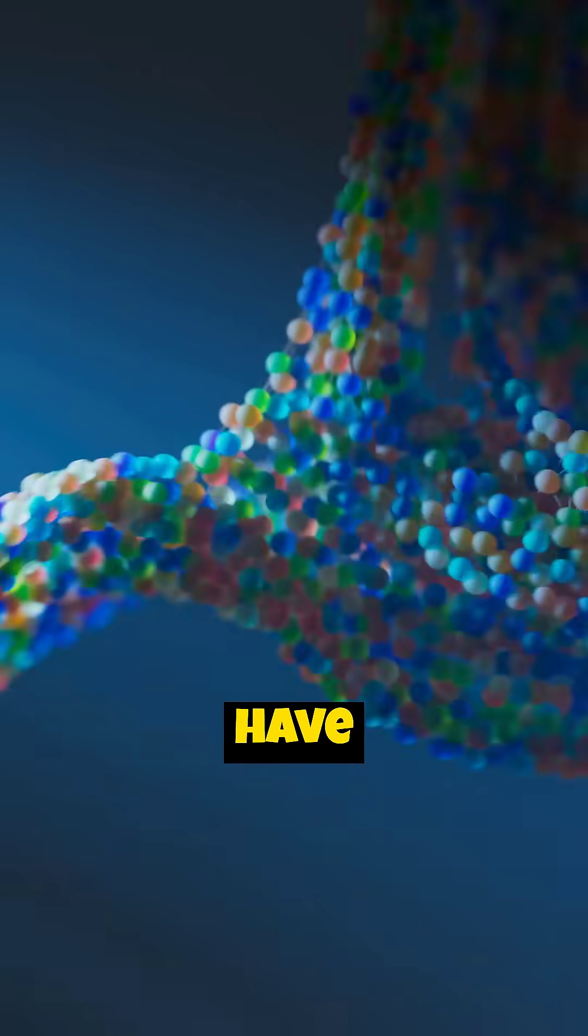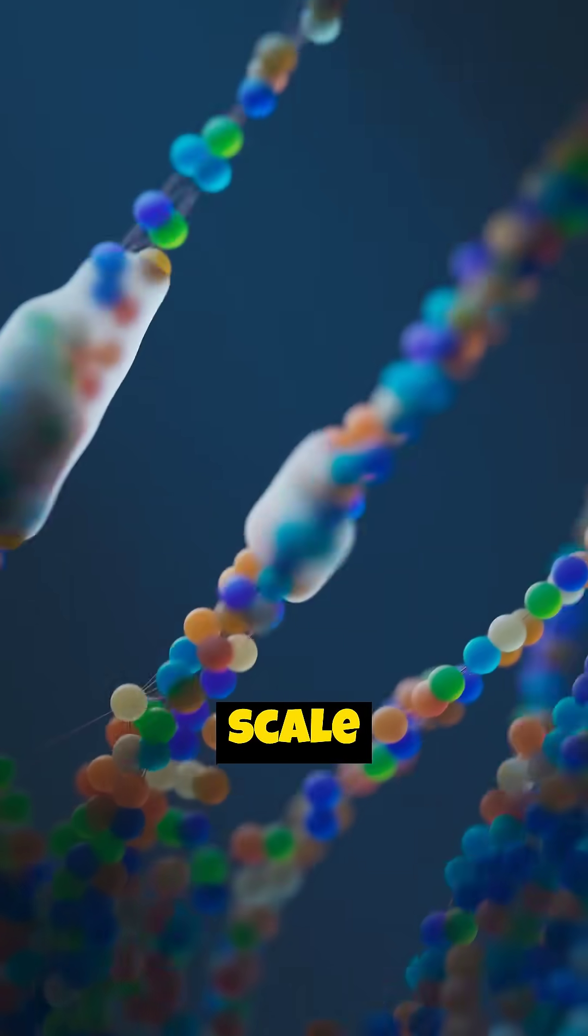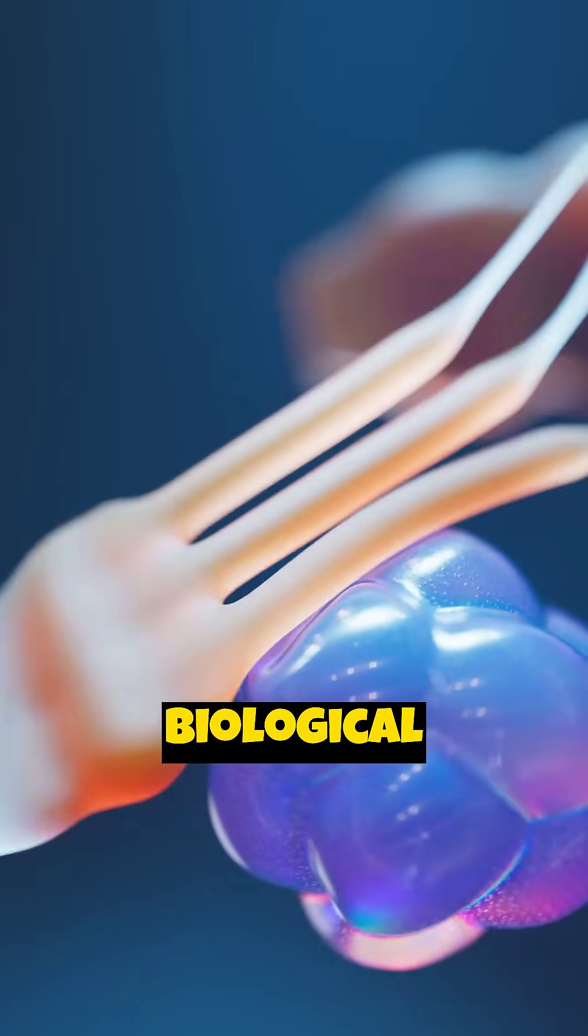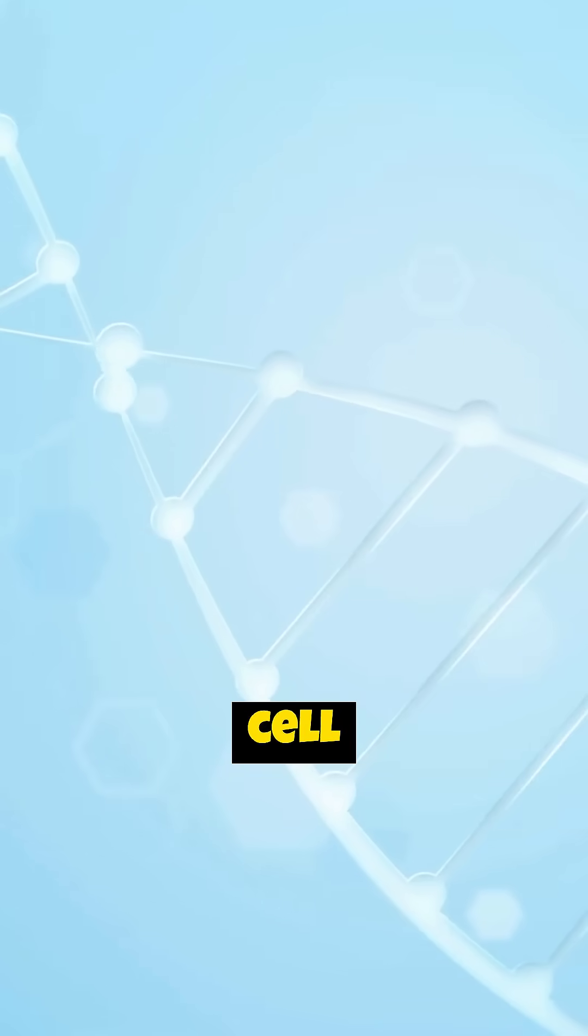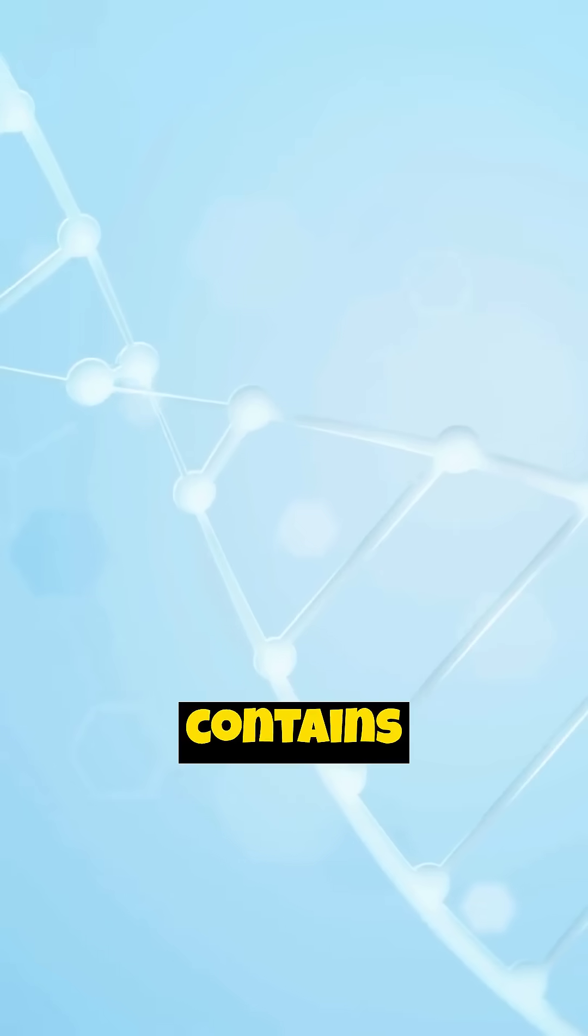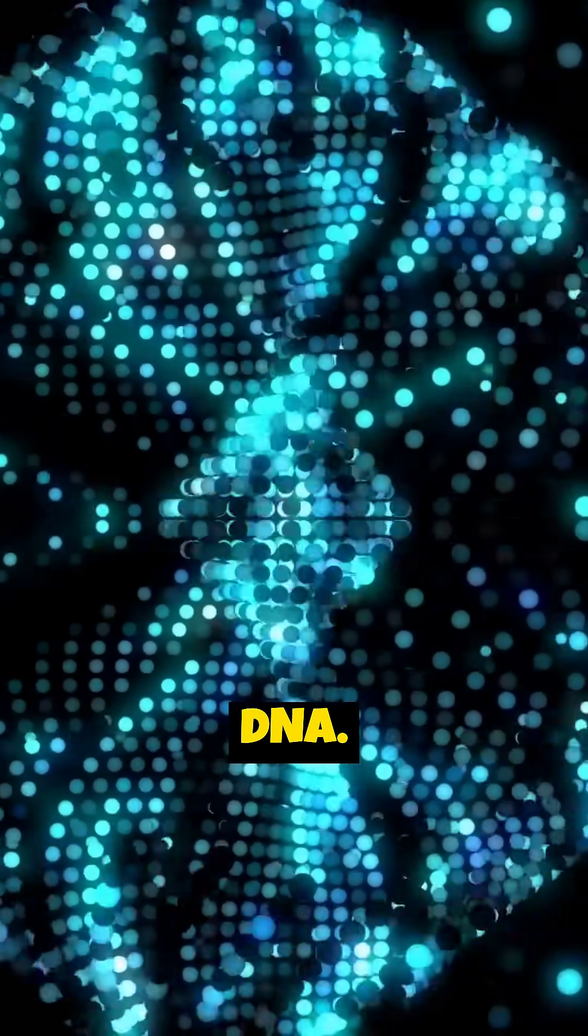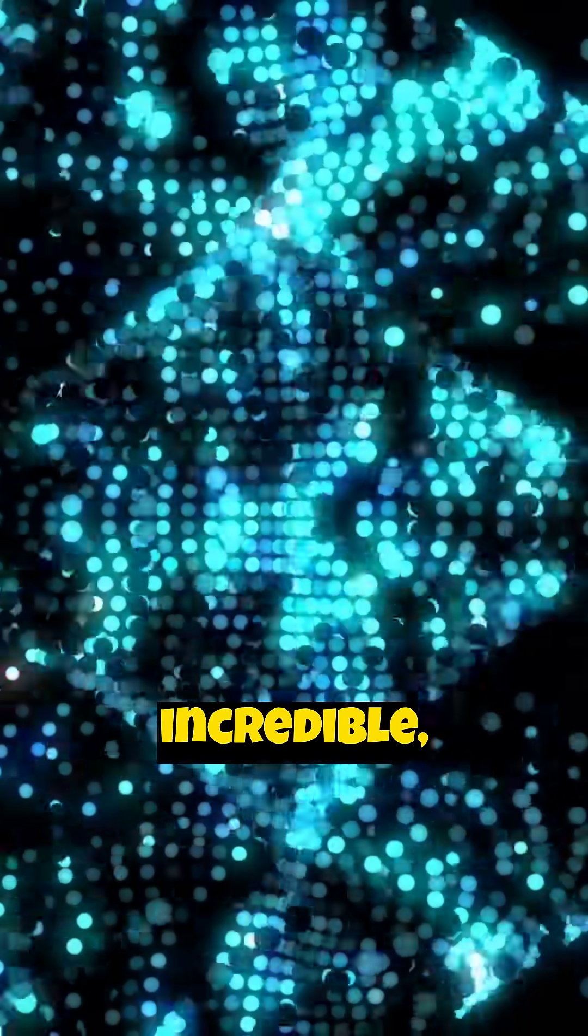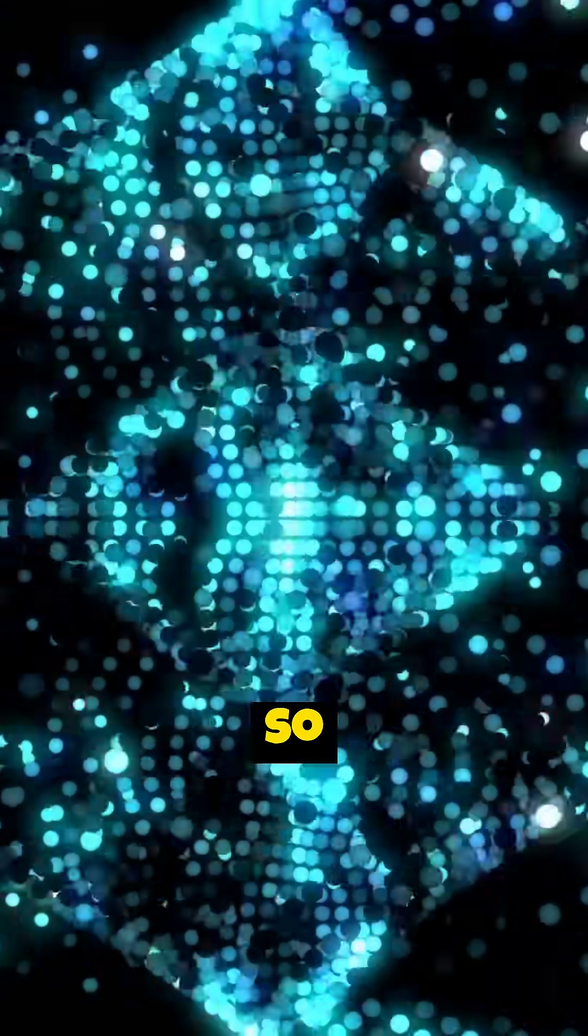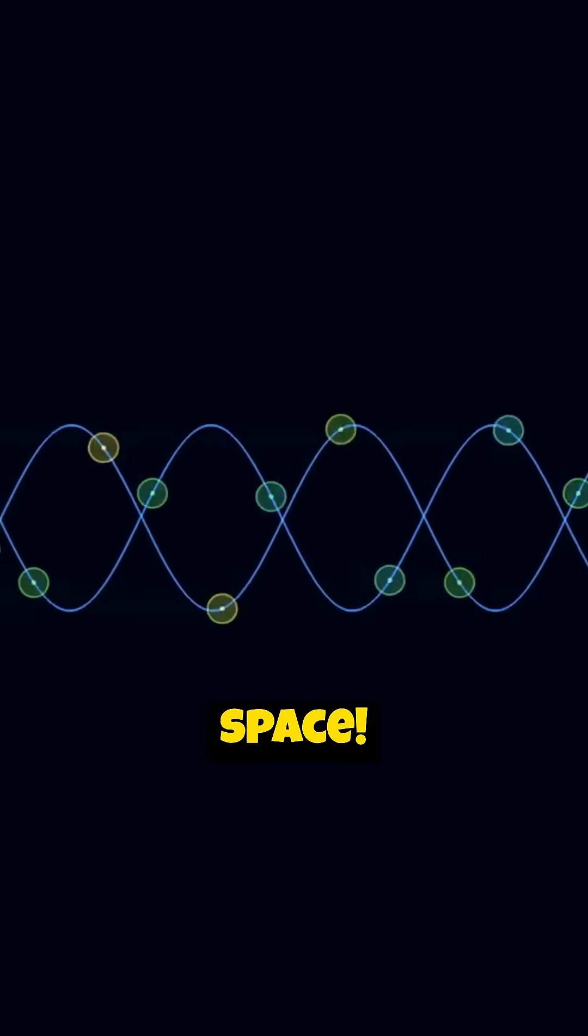Prepare to have your mind blown by the sheer scale of this biological marvel. Each individual cell in your body contains about 2 meters of DNA. That's already incredible, fitting so much information into such a tiny space.